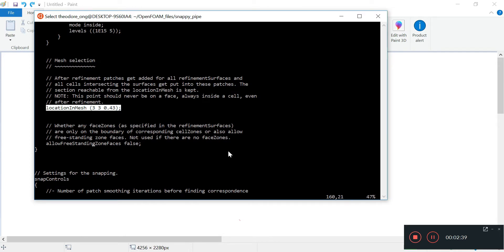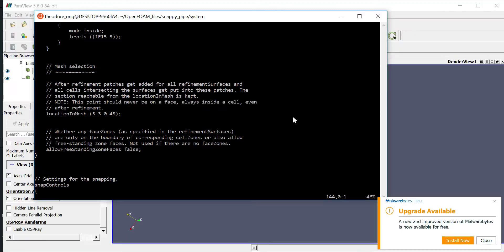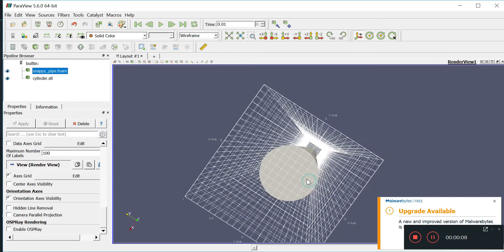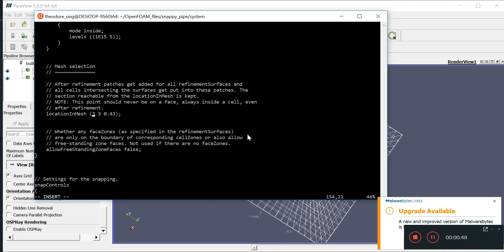The note about locationInMesh says the point should never be on a face — it should always be inside a cell, even after refinement. So we need to look at our snappy pipe foam file. We can see the block mesh scaffold that encompasses the entire cylinder. We need to select a point inside the cylinder but it cannot intersect a grid point. We need to offset a bit — an x and y coordinate somewhere in the center, so zero zero is the center, but we offset it by maybe 0.05 or 0.01 to ensure it's inside the cylinder.